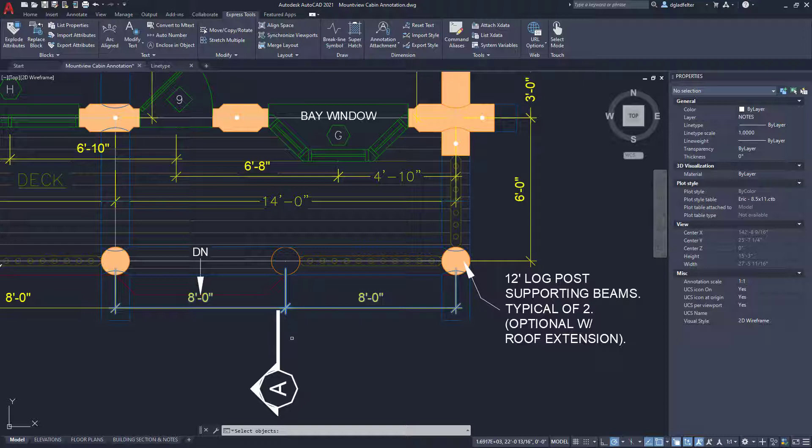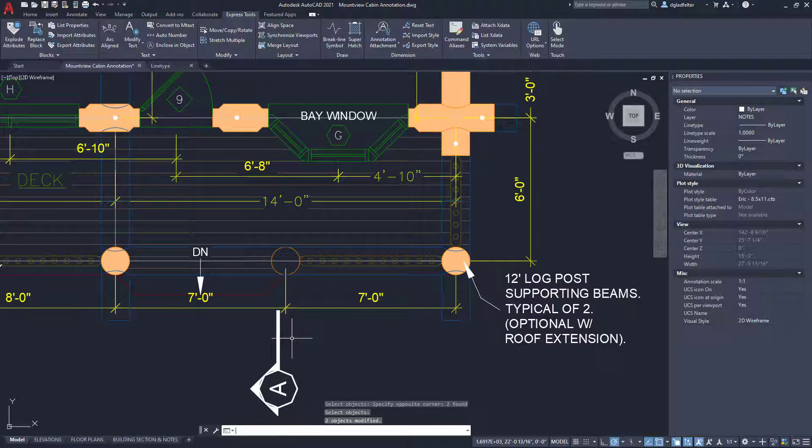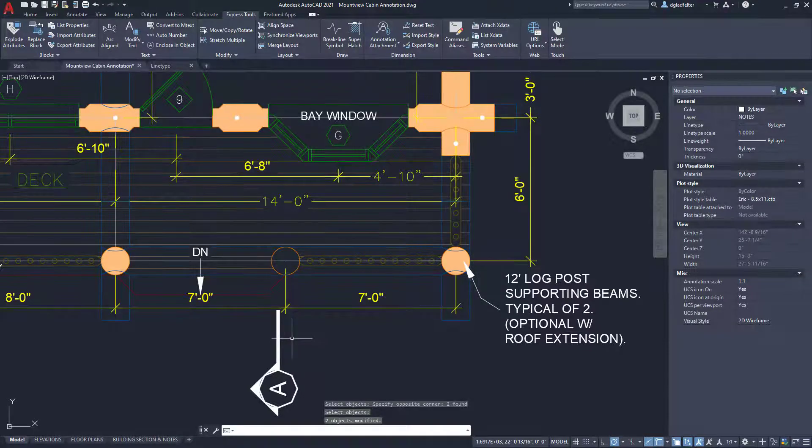So running this command, I selected those dimensions. I'll just hit enter. And just like that, it has updated those dimensions to be the real value like so. Super awesome, right?